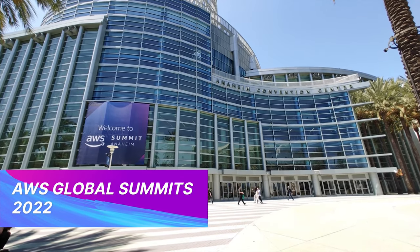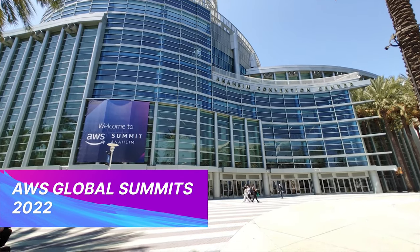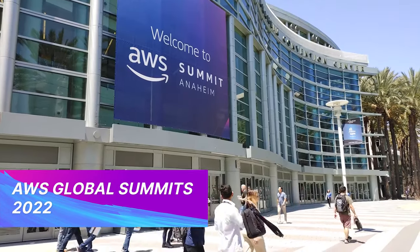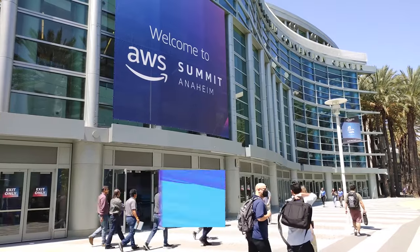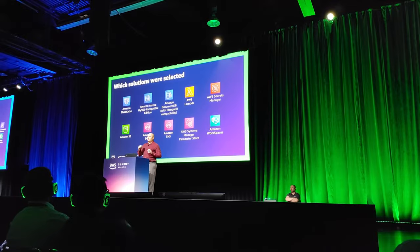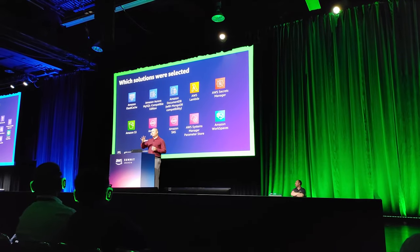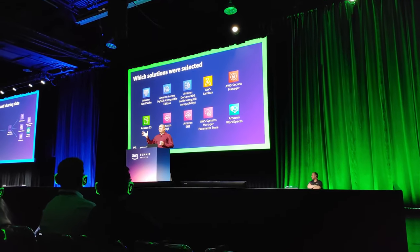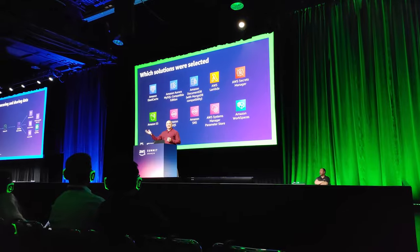This time of year is my favorite because it means AWS summits. AWS summits bring all the latest and greatest of AWS to a town near you. These in-person events are held all over the world and they're happening right now.